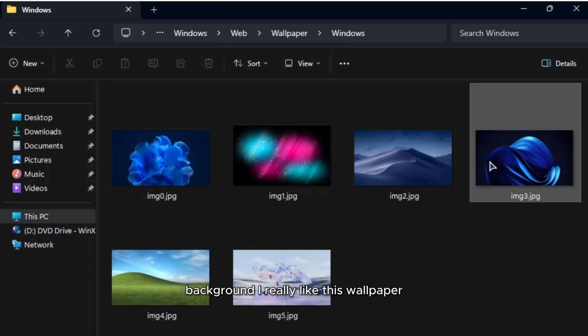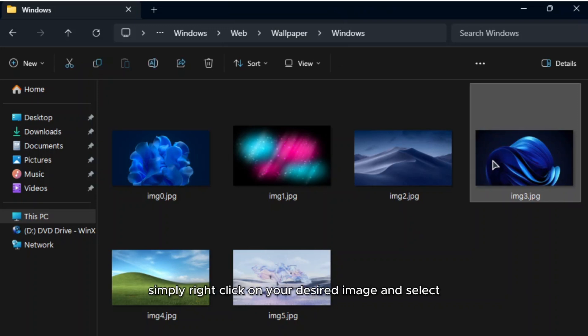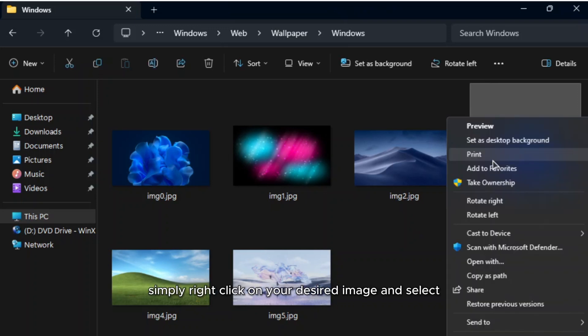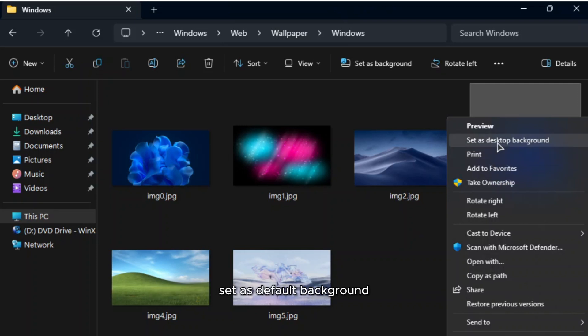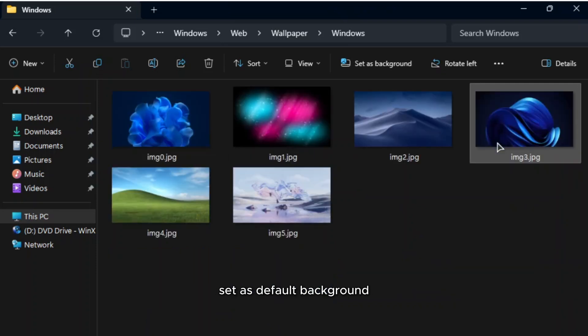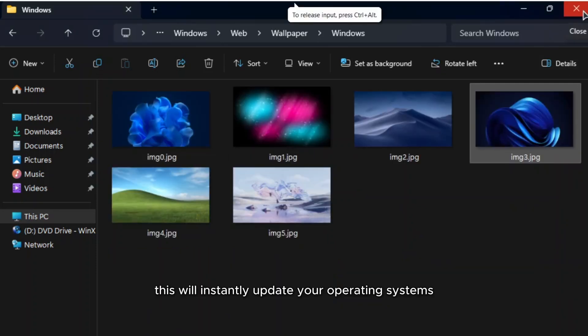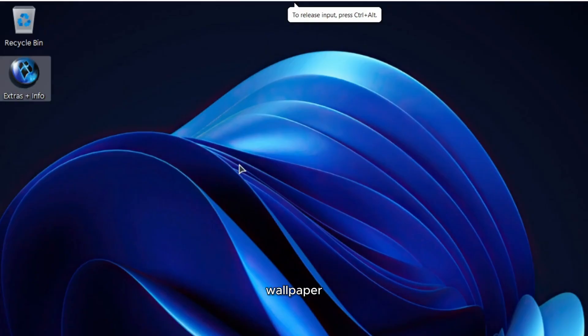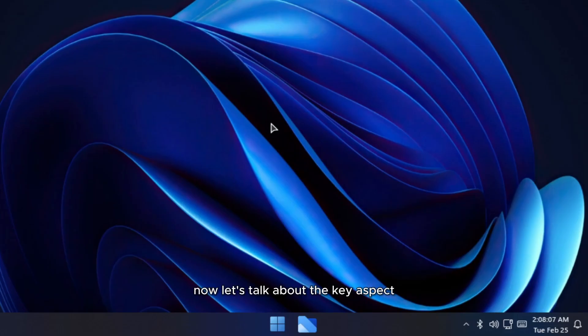I really like this wallpaper, but if you'd like to change it, simply right-click on your desired image and select Set as Default Background. This will instantly update your operating system's wallpaper.